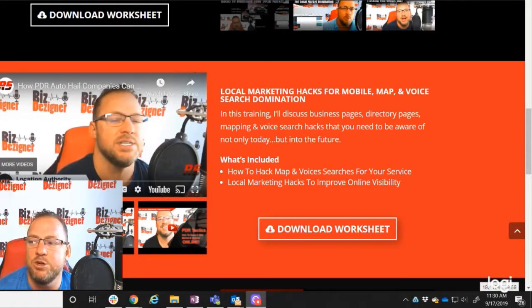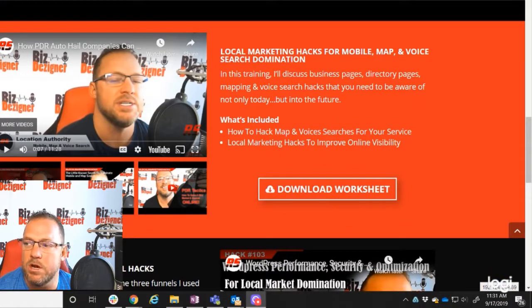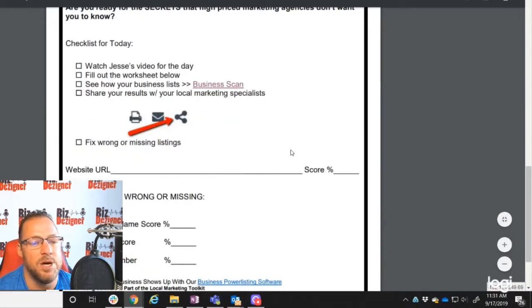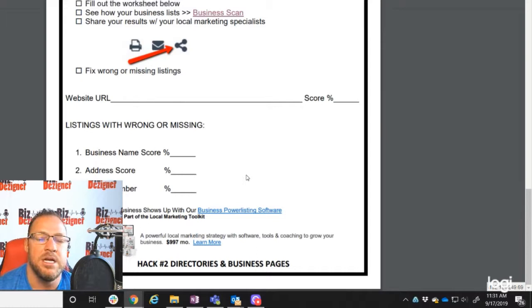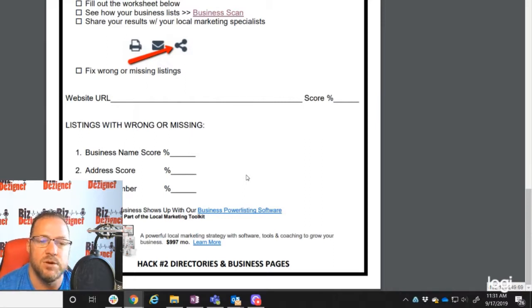I'm going to talk with you about the new module we've just released covering all these strategies and tactics in our Local Marketing Hacks for mobile, map, and voice search. What you'll want to do is log in to the membership area, click on the worksheet, go through the process, and fill out the worksheet. You can watch the introduction video to the module. Fill out the worksheet and provide it to your local marketing specialist and web admin, and they can help you build out these city pages on your website to improve your search listings and build out directory and business pages for each geographical area.